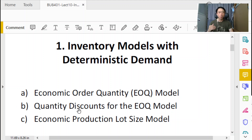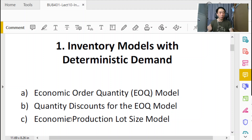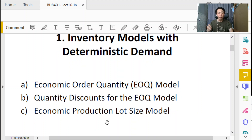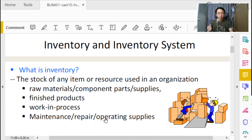Then we build on that understanding with quantity discount models — which implies that in the basic EOQ model we do not have any discount. Finally, in Model C, we take up the discussion on the rate of production and the rate of delivery, and look at the Economic Production Lot Size model.